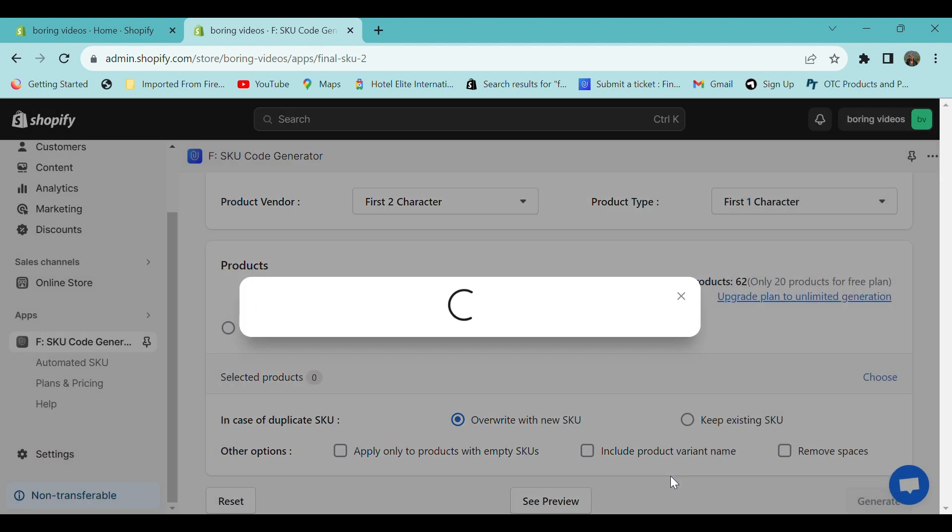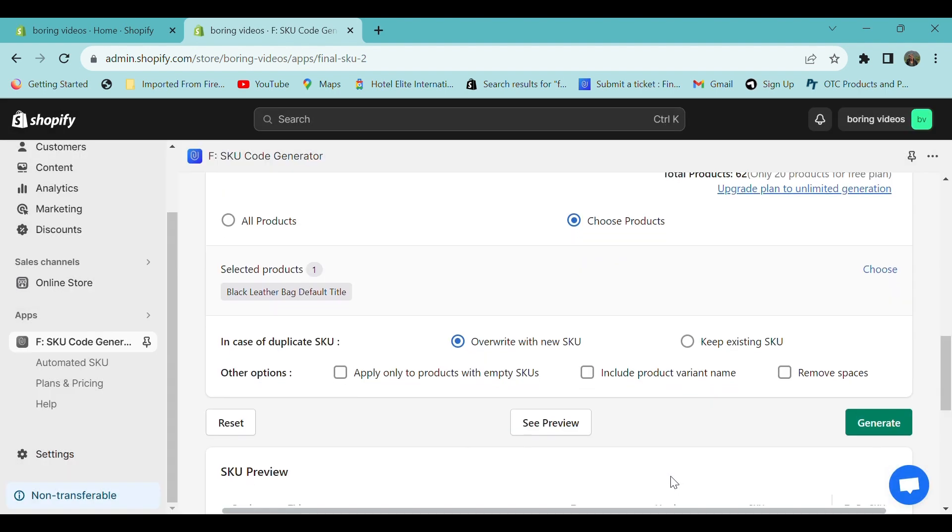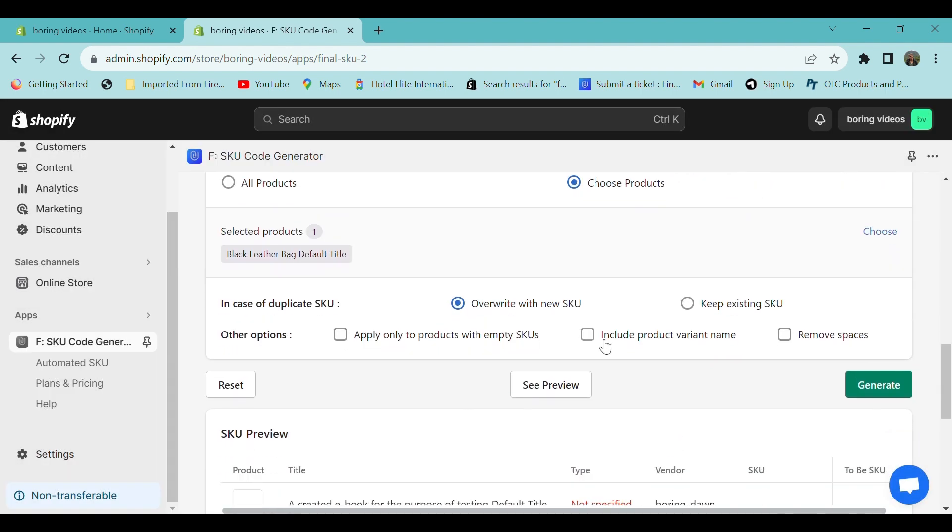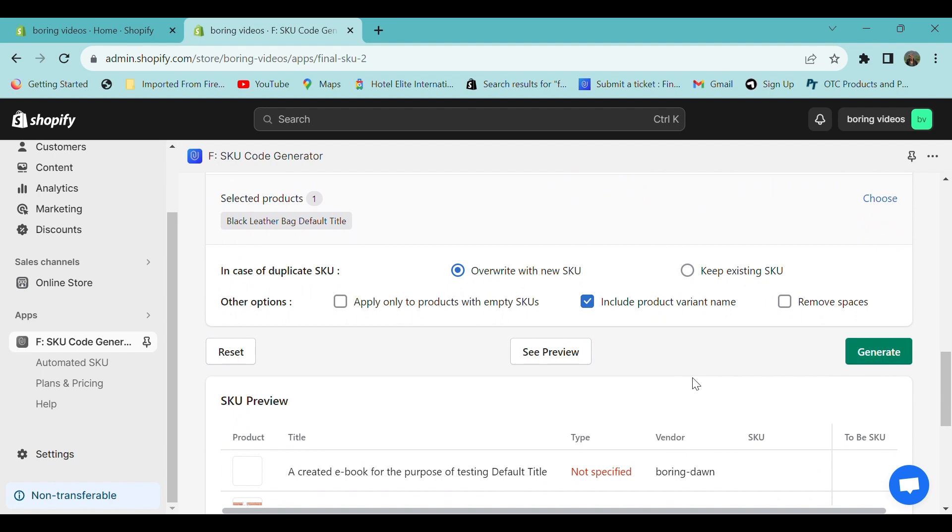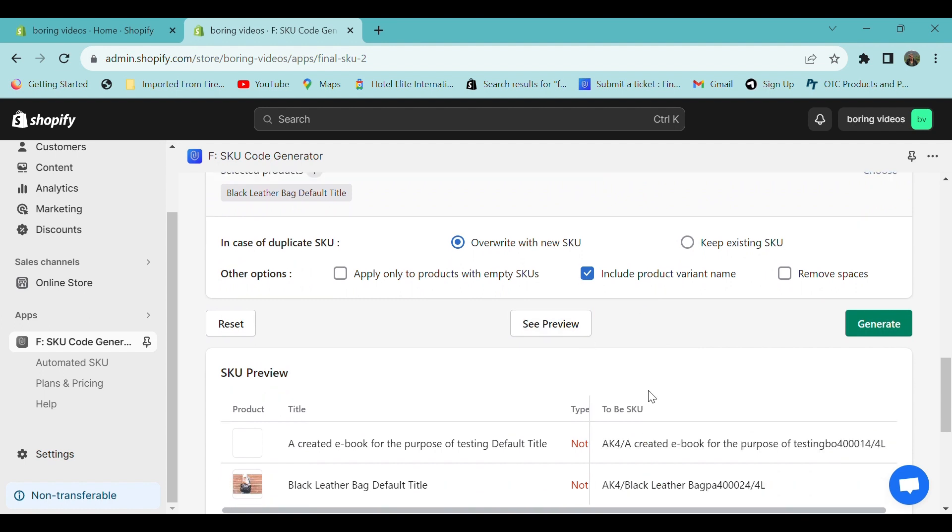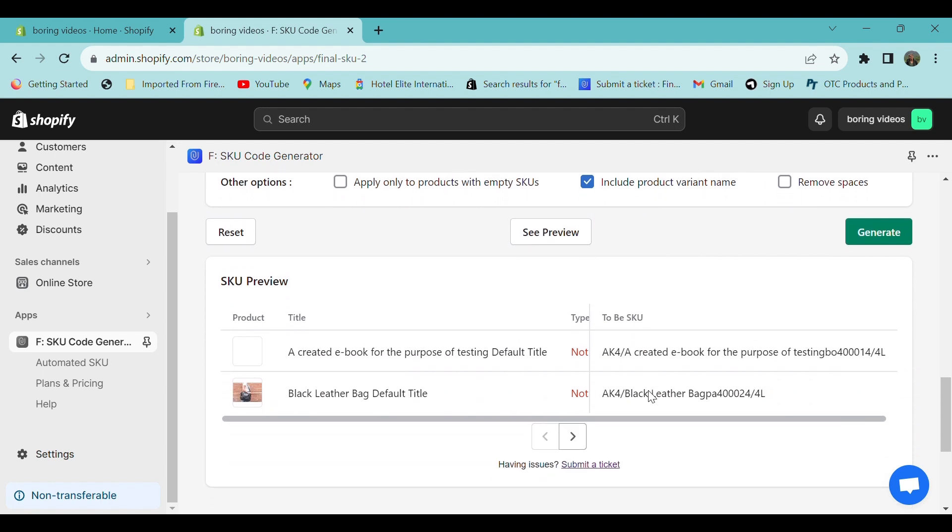Scroll down. If you want, you can add the product variant name. In order to preview your SKU code, select see preview. Scroll down. You can see a product here and you can see the SKU code here.